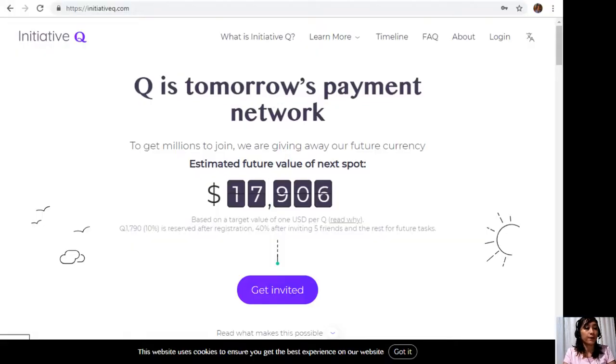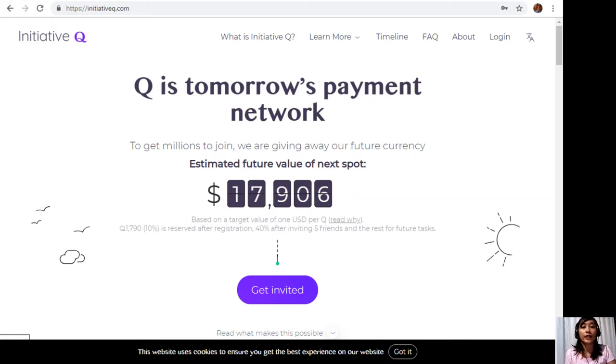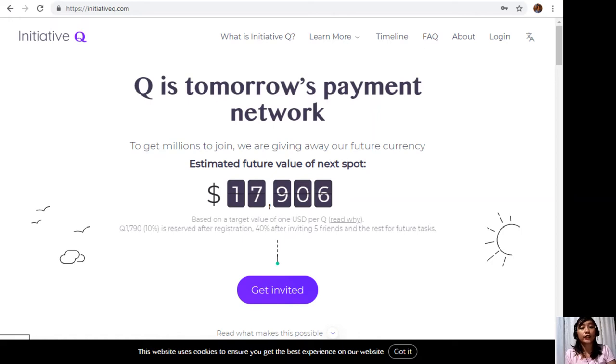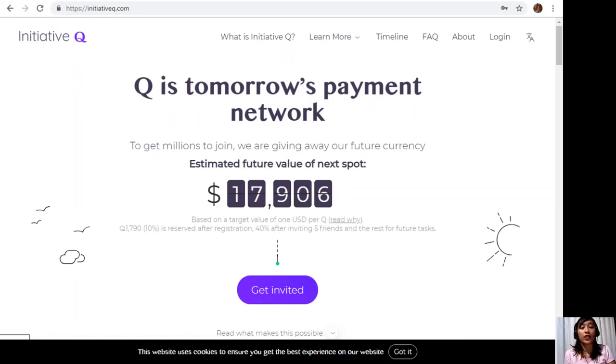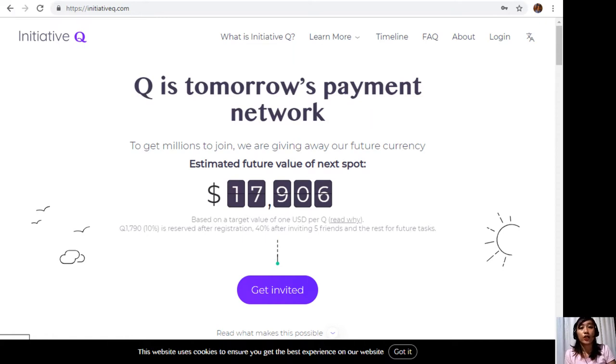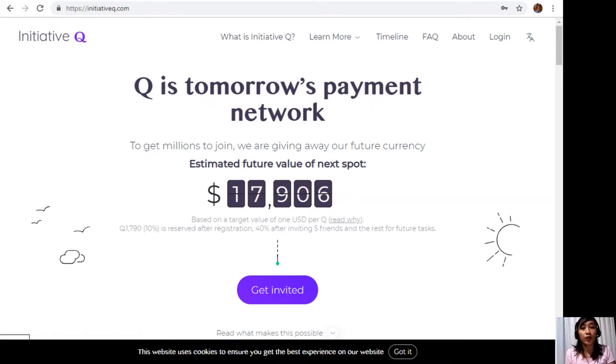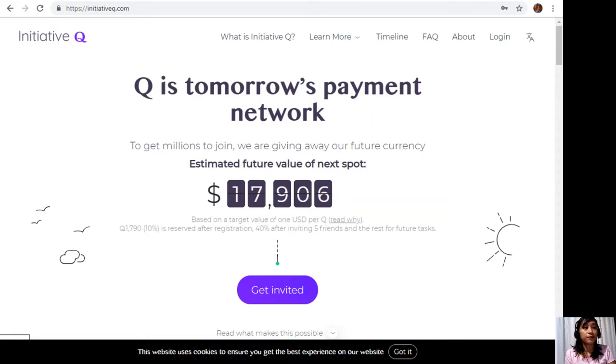Initiative Q is an attempt by ex-PayPal people to create a new payment system instead of the existing old credit card system that was designed way back in the 1950s. This system uses its own currency called the Q. To get people to start using the system once it's ready, they are allocating Qs for free to people like you who sign up now. The amount drops as more people join, so it's better to join now while it's free and still early.